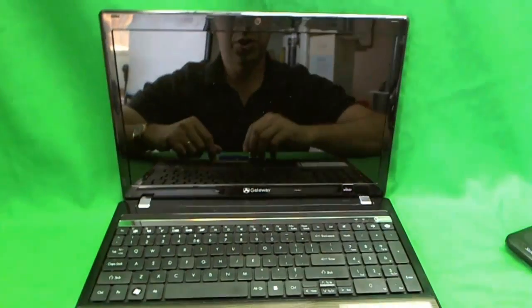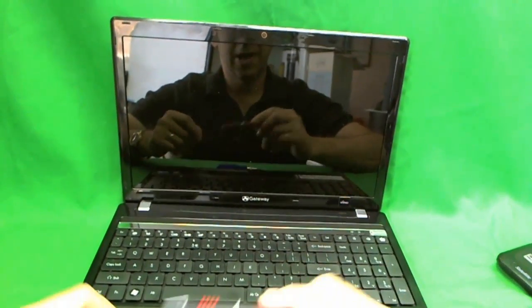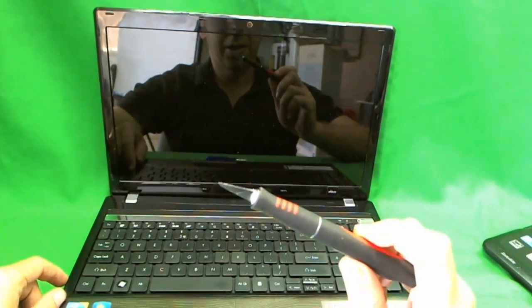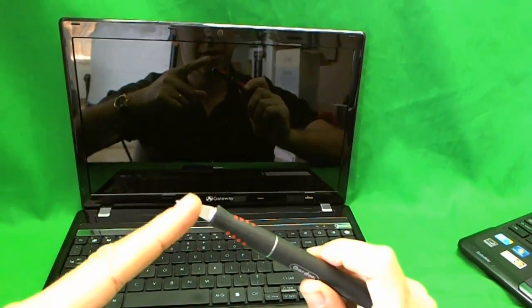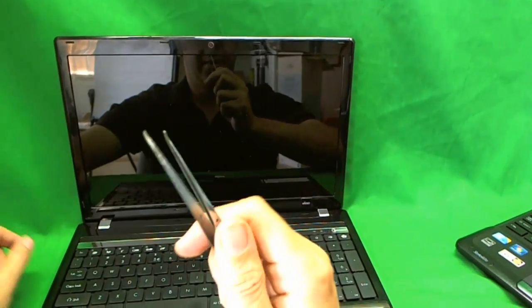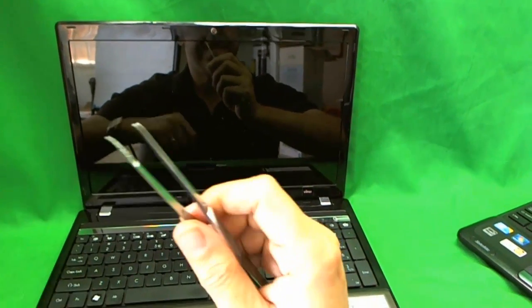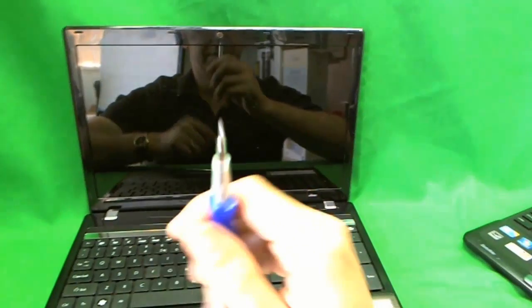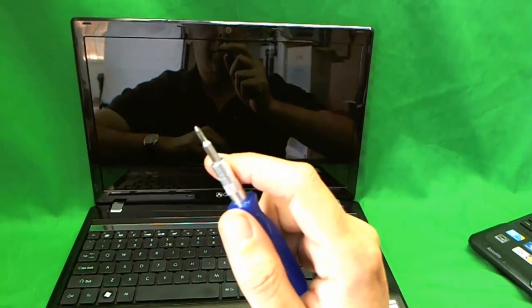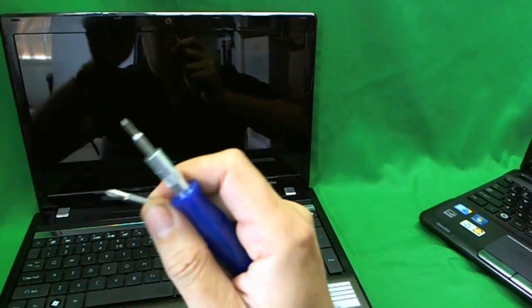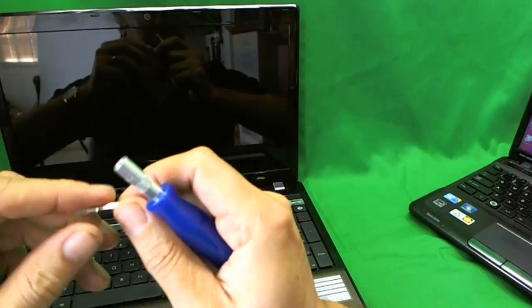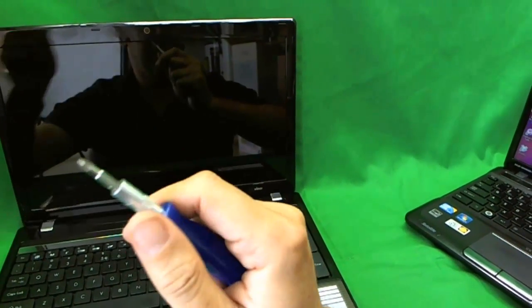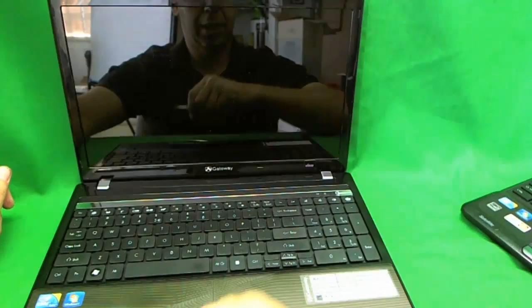The tools that we are going to need to do this job are an X-Acto knife with a sharp pointed end, a pair of metal tweezers, and a small electronic screwdriver with a PH0 bit and a larger PH1 bit. Most likely we will use the PH1 bit, so let's put that in.